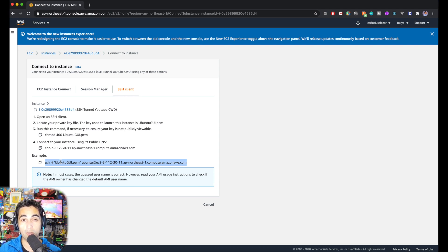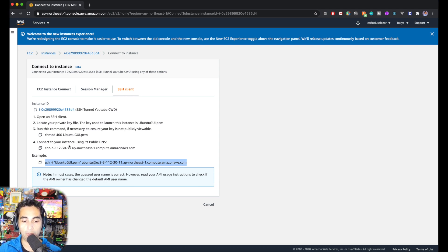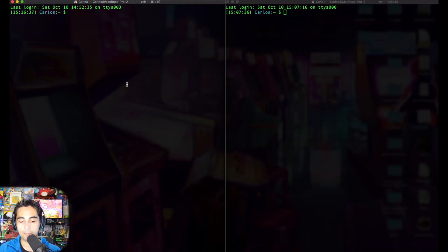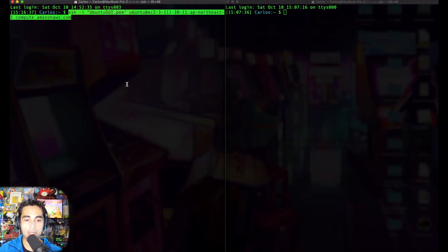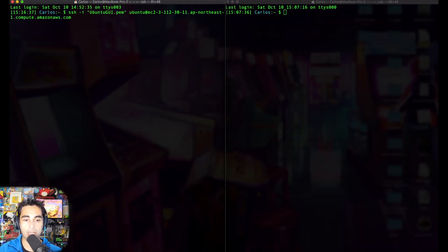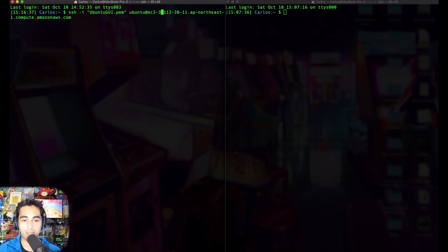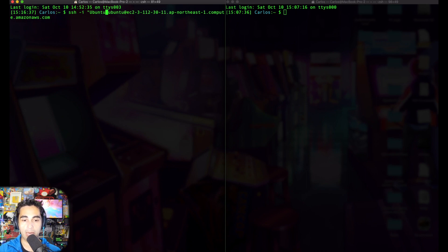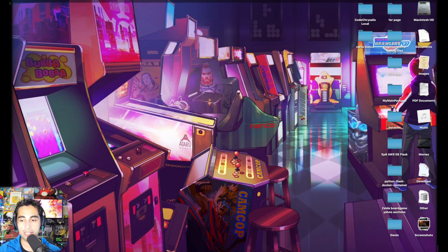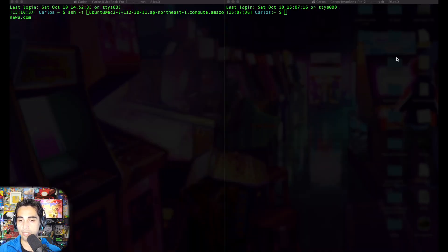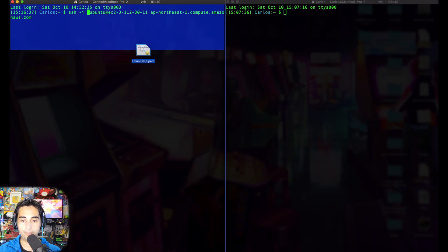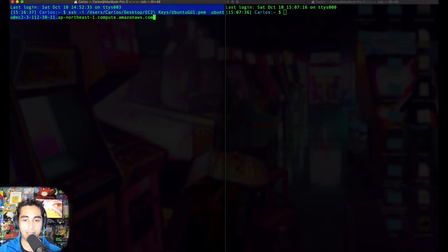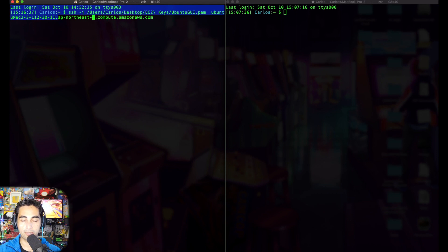I'm going to use two terminals like we did locally. I'm going to replace this ubuntu.pem with the actual location of the PEM file in my file system, which is in this folder. Make sure the spaces are correct.